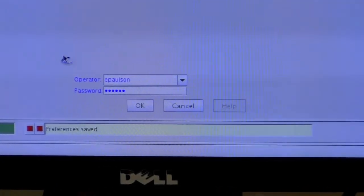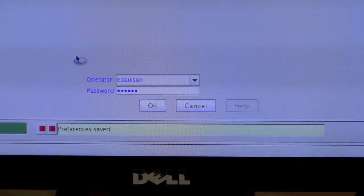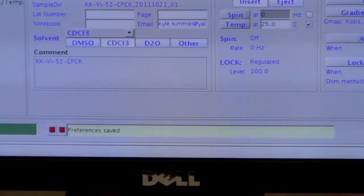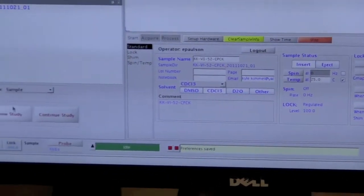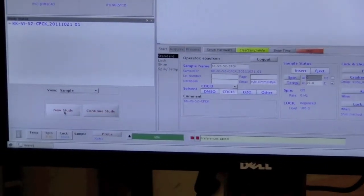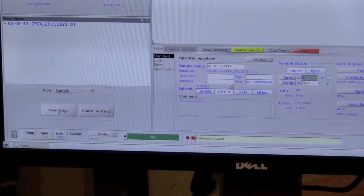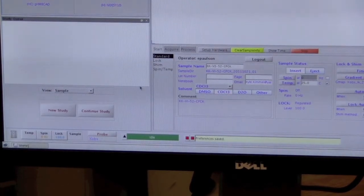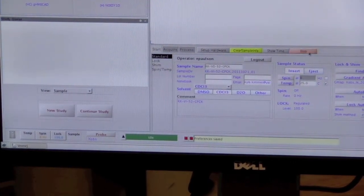After you log in, the first thing you want to do is create a new study. Click on this button here to start a new study. Now it may take a while to update while it's making a new study.